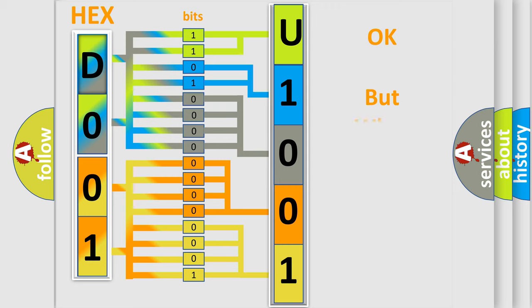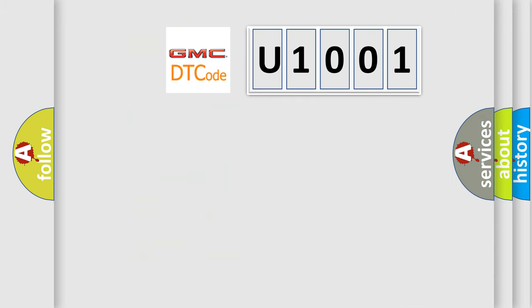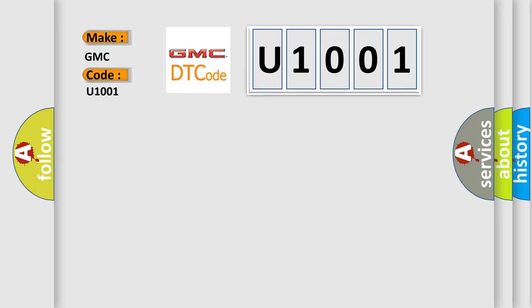The number itself does not make sense to us if we cannot assign information about what it actually expresses. So, what does the diagnostic trouble code U1001 interpret specifically for GMC car manufacturers?